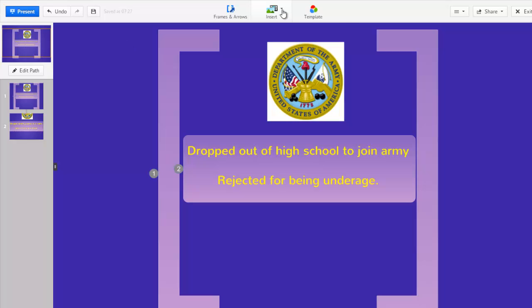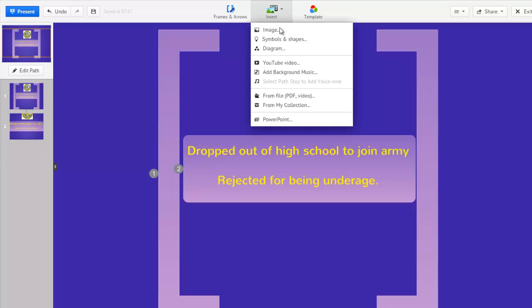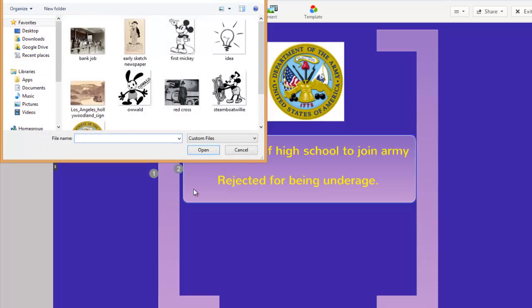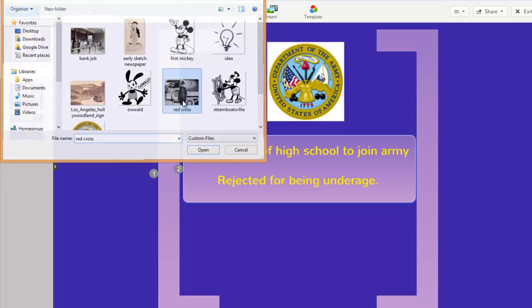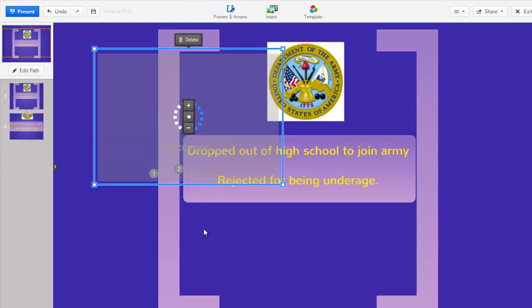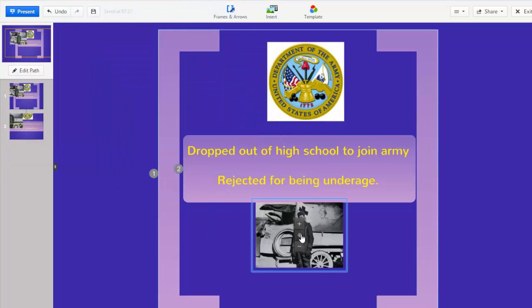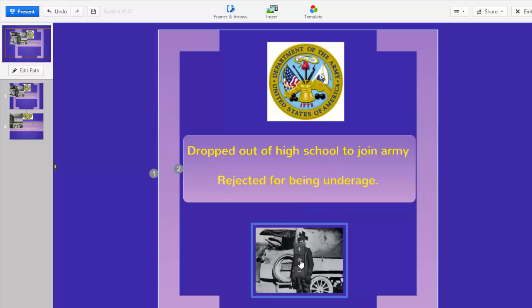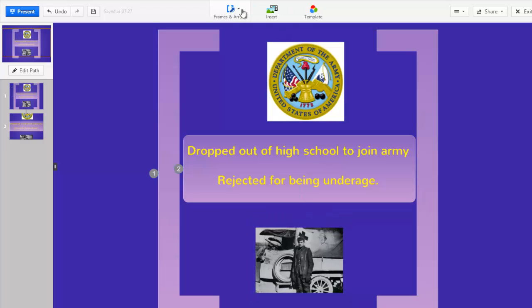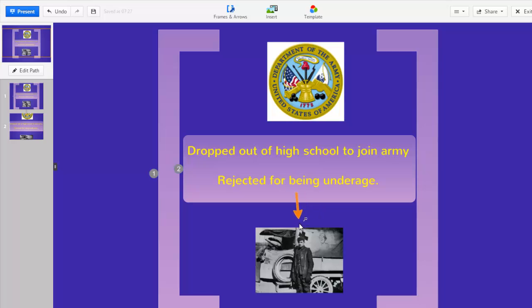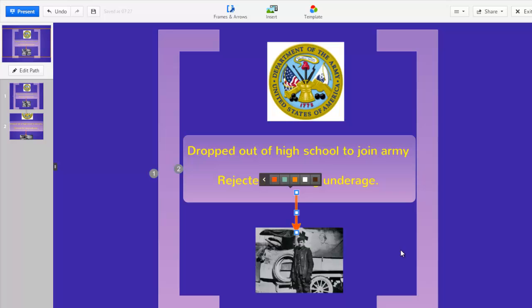So I'll again use the Insert menu, choose Image, and then I'll use the Select Files button to find the image I saved to my computer. I'll add an arrow here to show a cause-effect relationship.